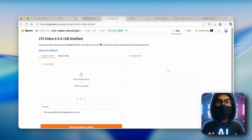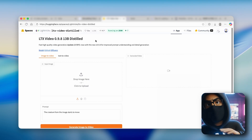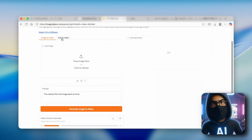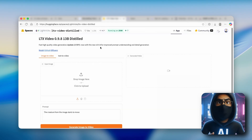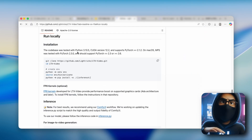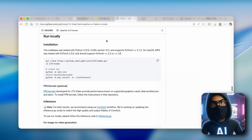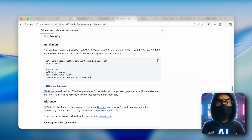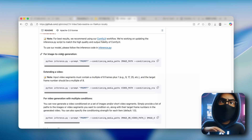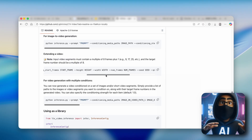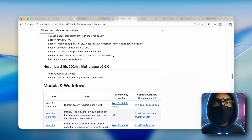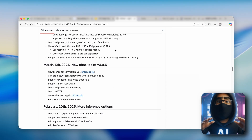The next tool — number two — is actually a variation of LTX Studio, but this one you can install on your computer. If you want to use it completely for free, create an account on HuggingFace.co, where you can do image-to-video and text-to-video. To install it locally, go to GitHub and find the 'run locally' section. You can run it on macOS or Windows with an NVIDIA GPU by running a command in the terminal. You can also extend videos, which is a super useful feature.